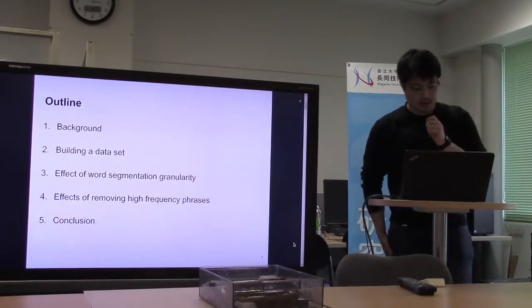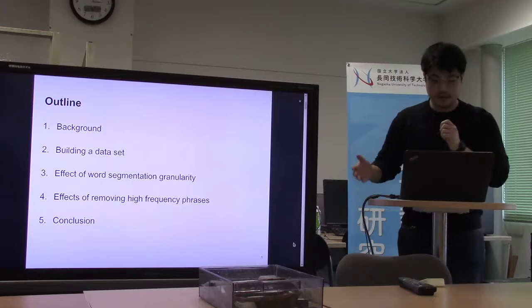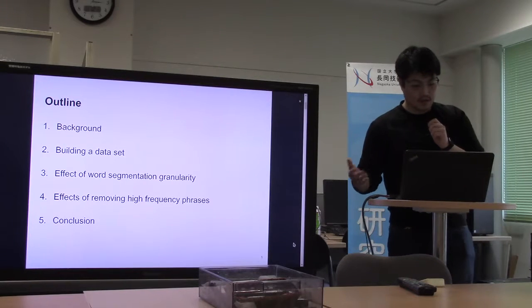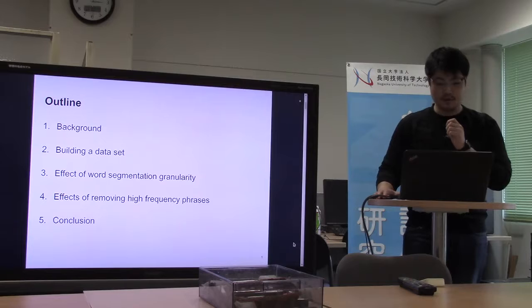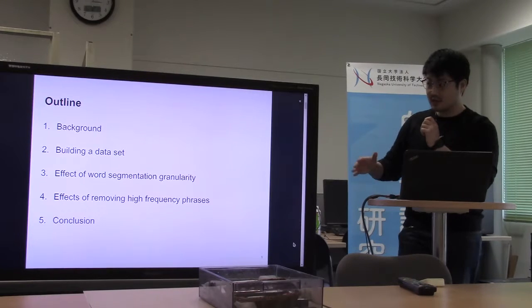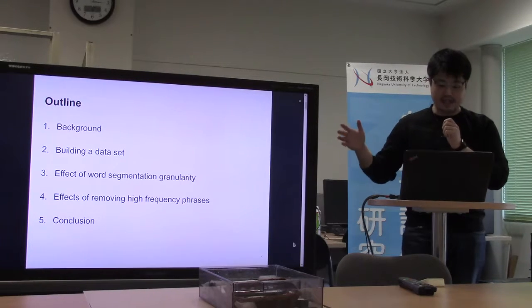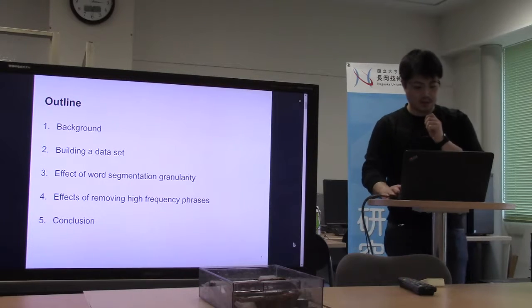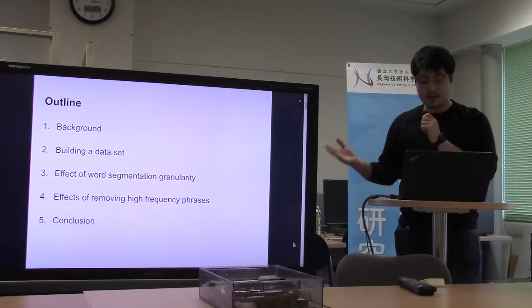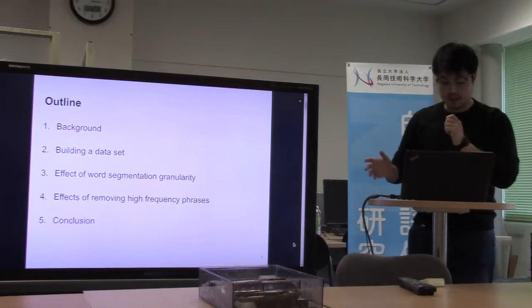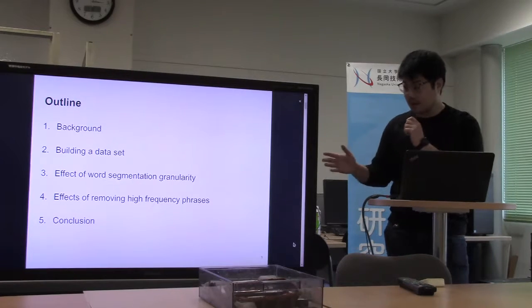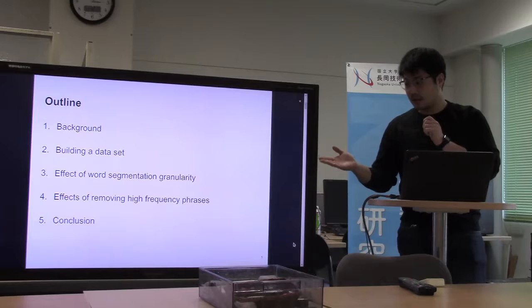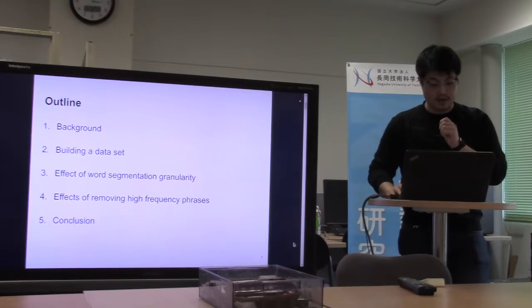This is the outline. Firstly, we will be talking about the background. Next, building a dataset, because there are no datasets in this domain. Thirdly, we investigated the effect of word segmentation granularity. Fourthly, we investigated the effect of simple cleaning. And finally, the conclusion.